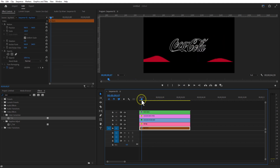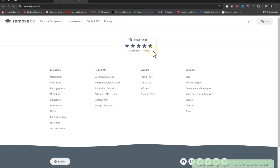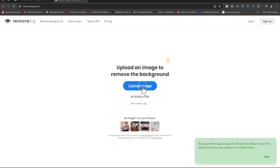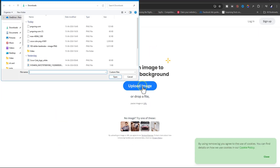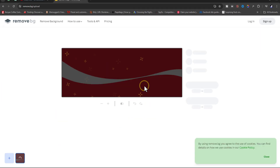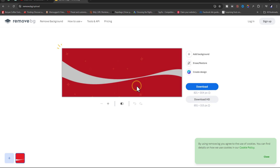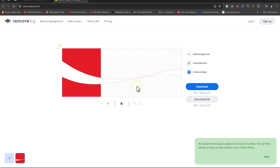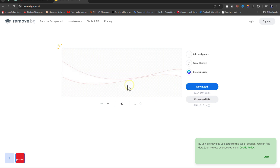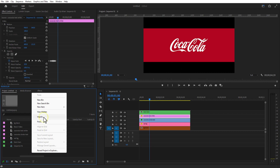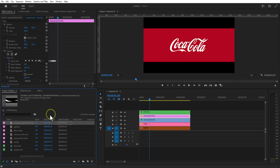Now we are going to add a wave line animation. Go to remove.bg. This is the image — I will put a link in the description, you can download from there. Upload it and it will automatically remove the background. I will place this wave image just below the black bars.